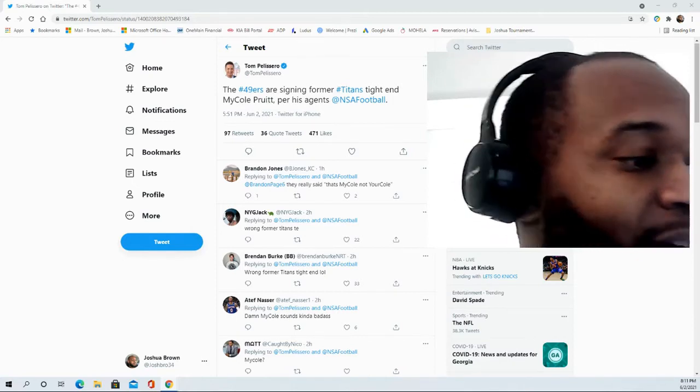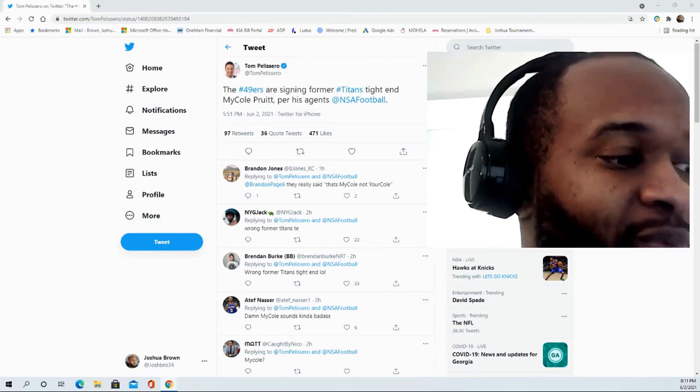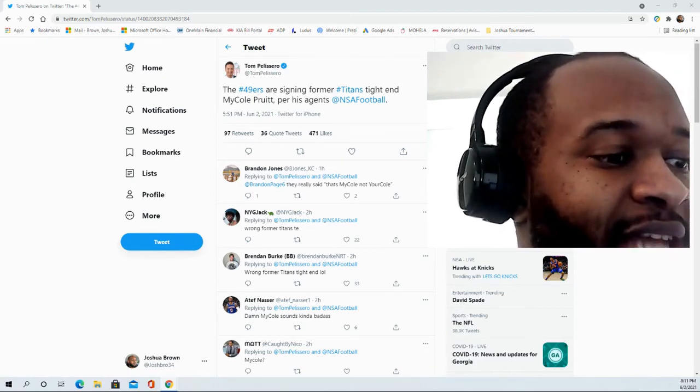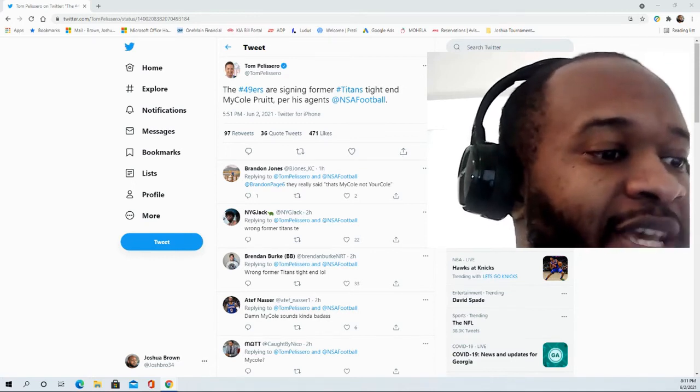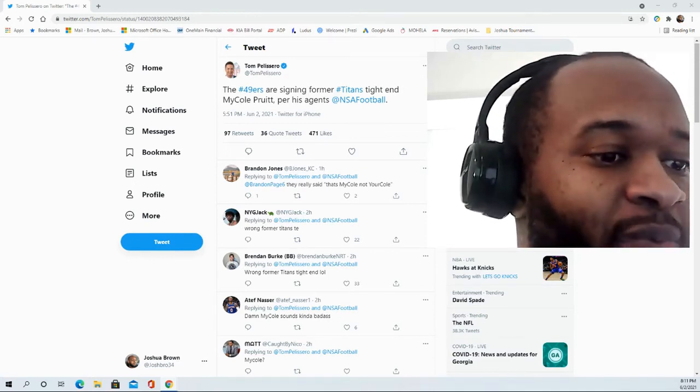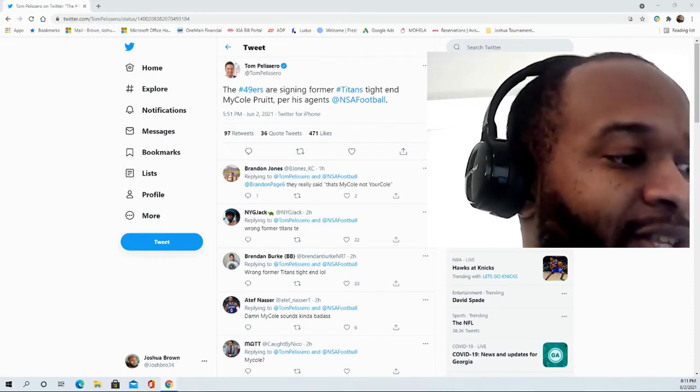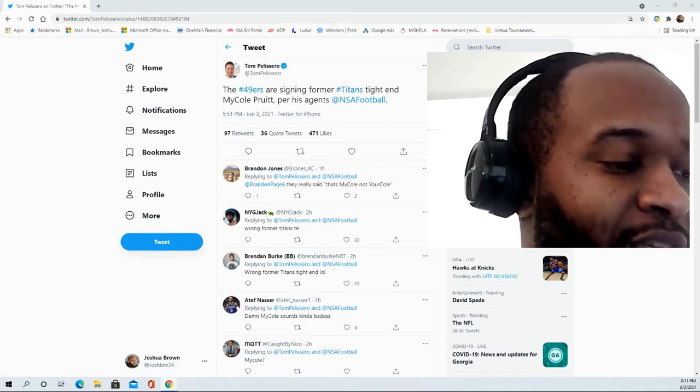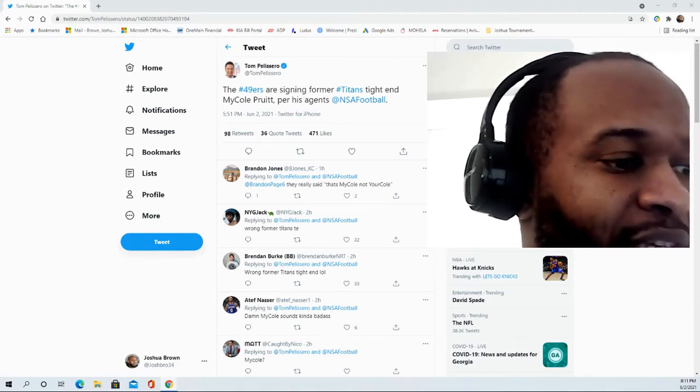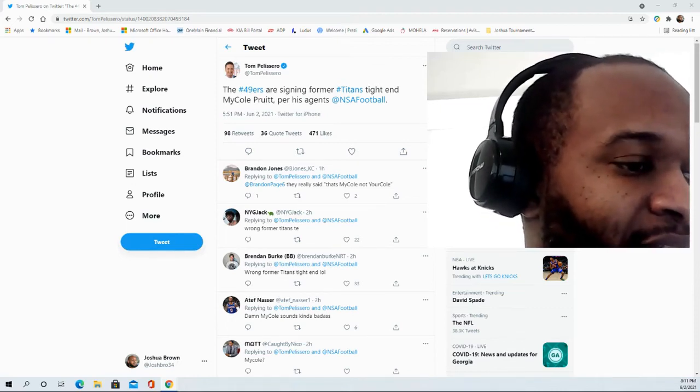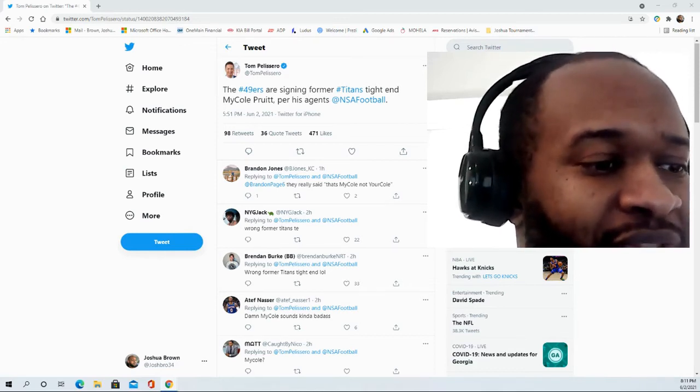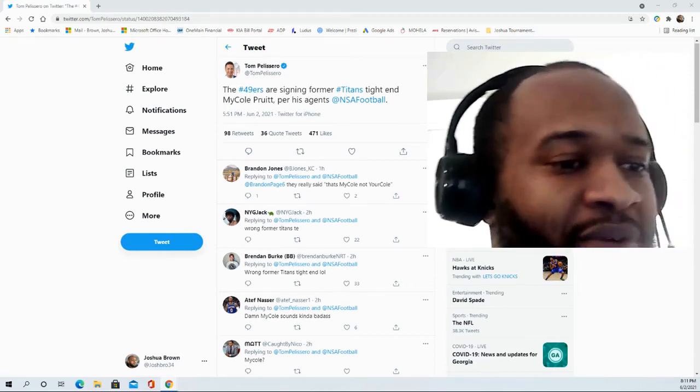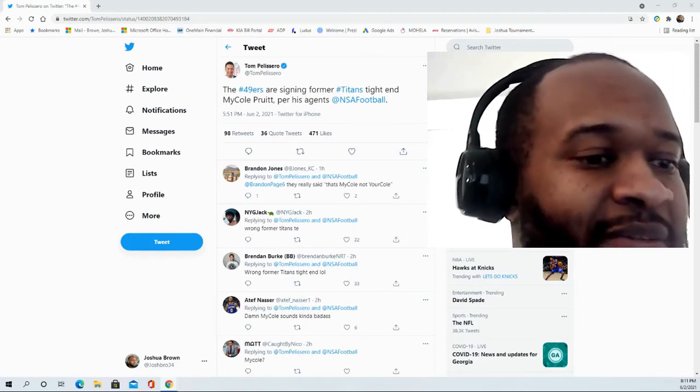He ranked 12th in the FCS in receptions per game with 6.8 and 7th in touchdown receptions with 13. Led the MVFC in receptions per game with 6.8 and ranked second in receiving touchdowns after starting all 12 games. Three straight 100-yard games against Purdue, WIU, and USD. He had 10 receptions for 136 yards at Purdue and had 10 receptions at Illinois State.